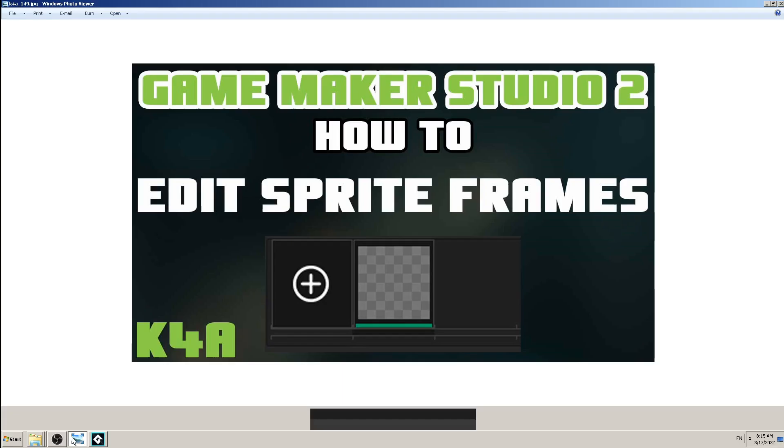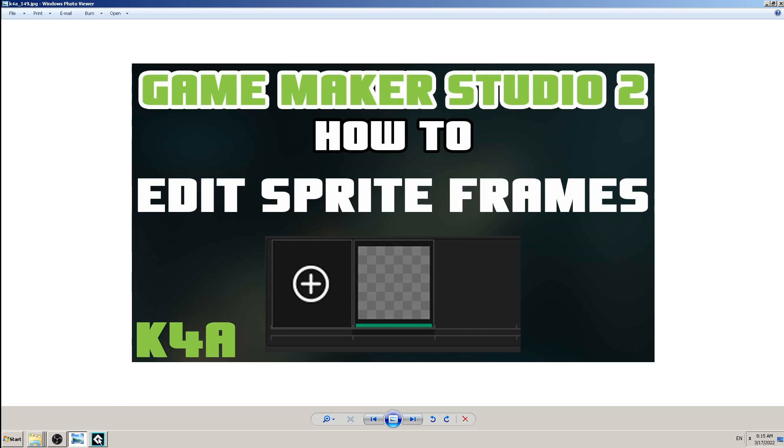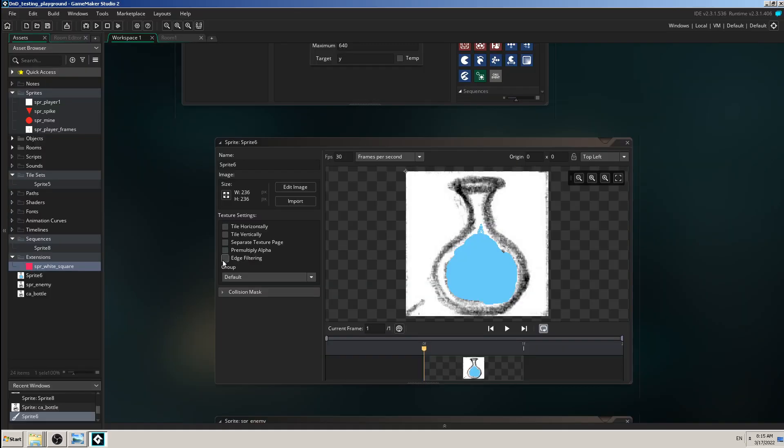Hey there, this is K4A Knowledge for All educational videos channel, and in today's video we are going to learn how to edit sprite frames for your sprites in GameMaker Studio tool.